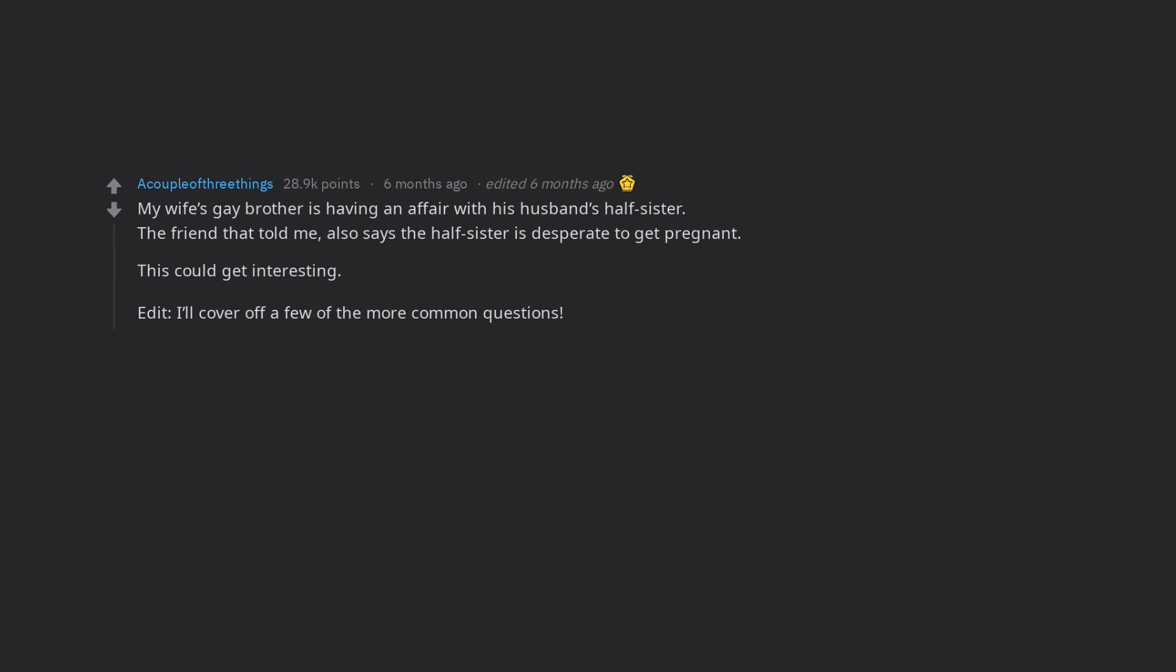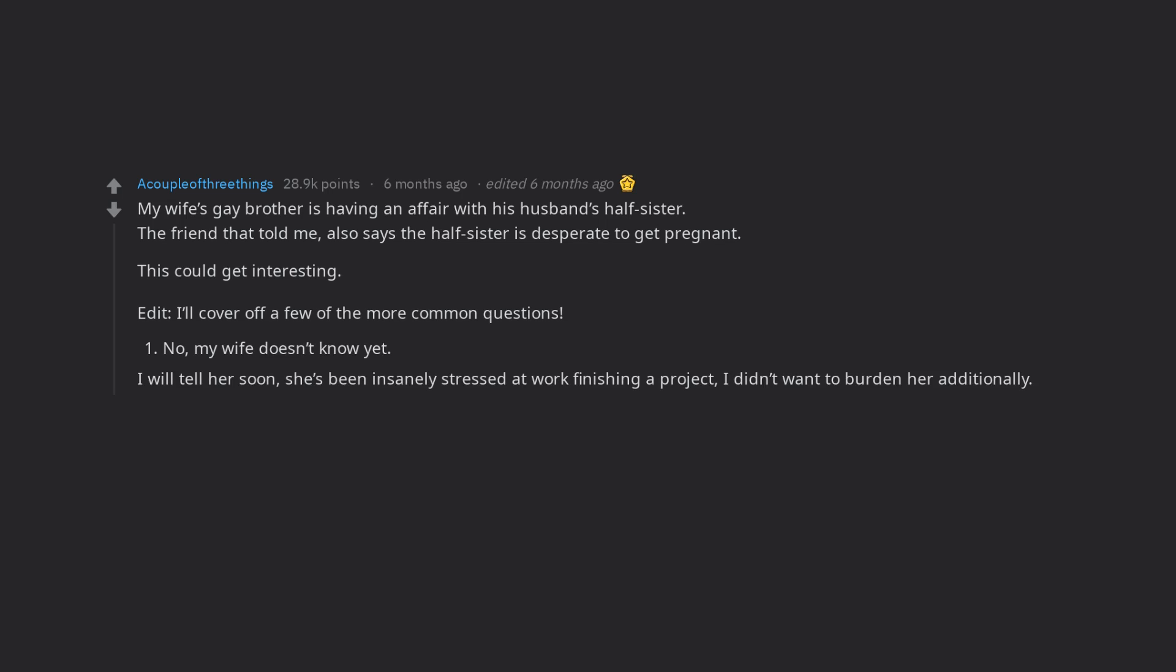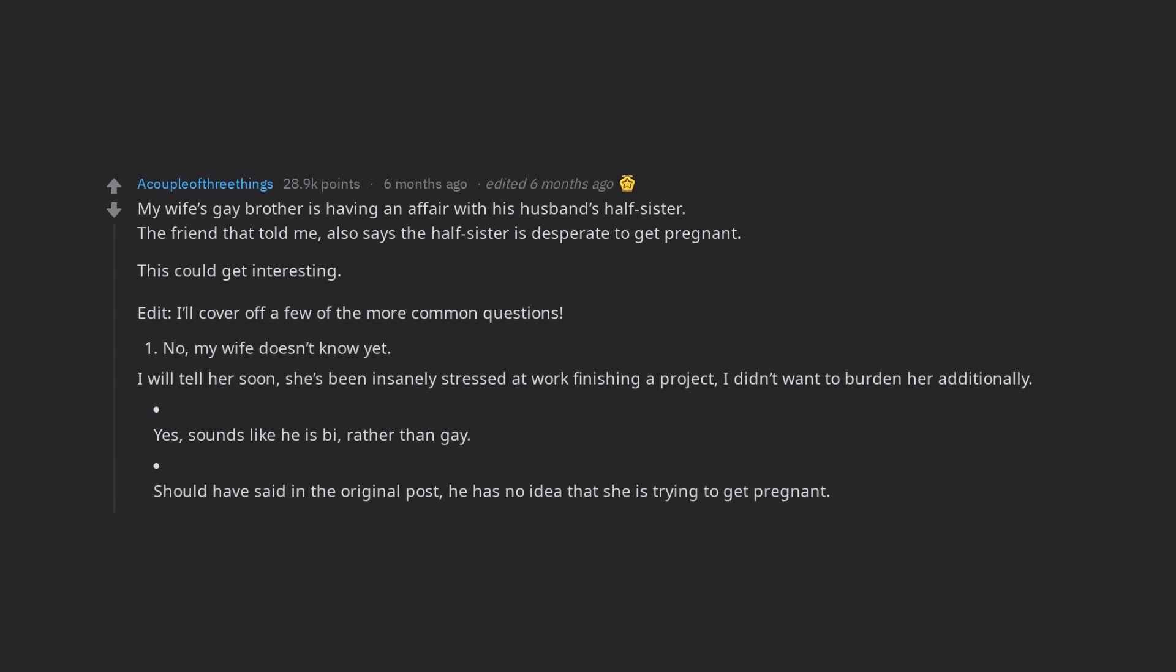Edit, I'll cover off a few of the more common questions. No, my wife doesn't know yet. I will tell her soon, she's been insanely stressed at work finishing a project. I didn't want to burden her additionally. Yes, sounds like he is bi, rather than gay. Should have said in the original post, he has no idea that she is trying to get pregnant.